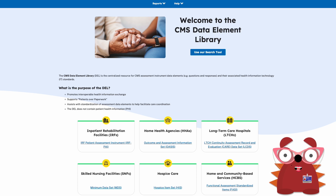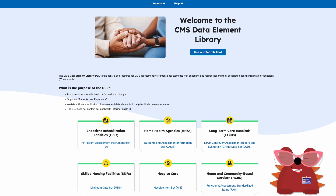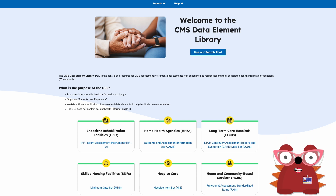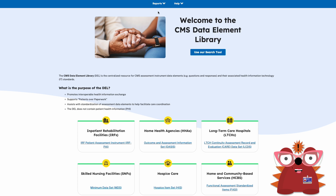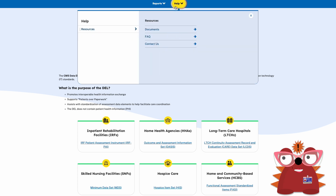The DELL is a centralized resource for CMS assessment instrument data elements, such as questions and response options, and the related mappings to nationally accepted health IT standards. It's a free public resource for providers, vendors, researchers, and the general public.